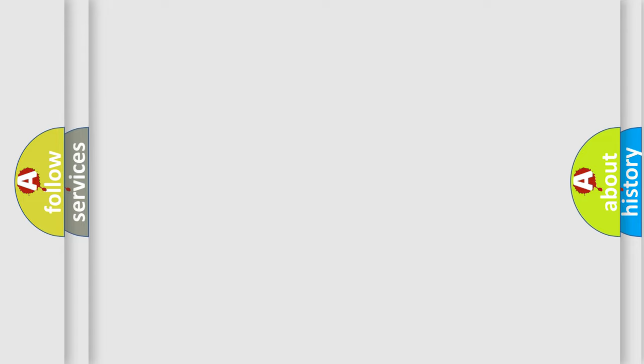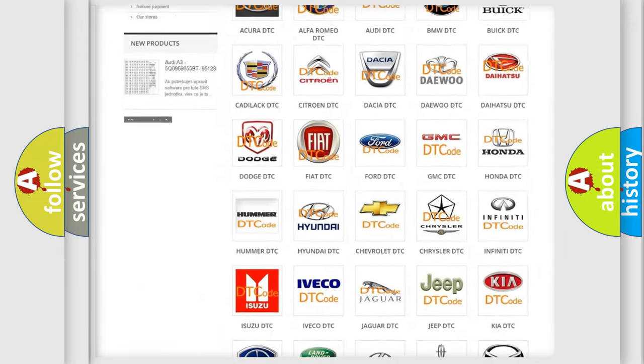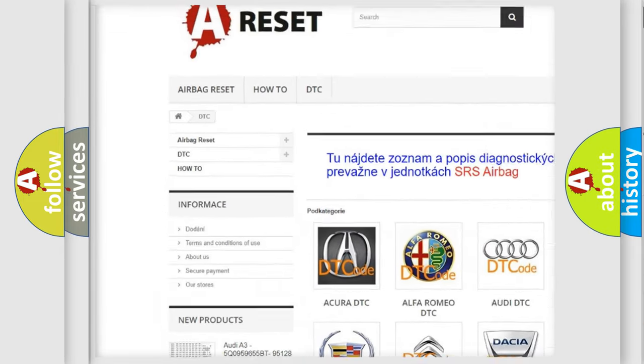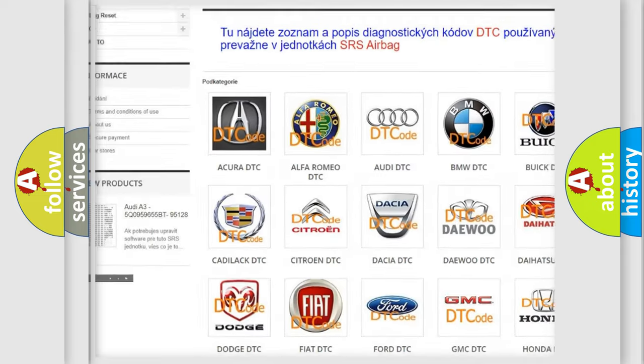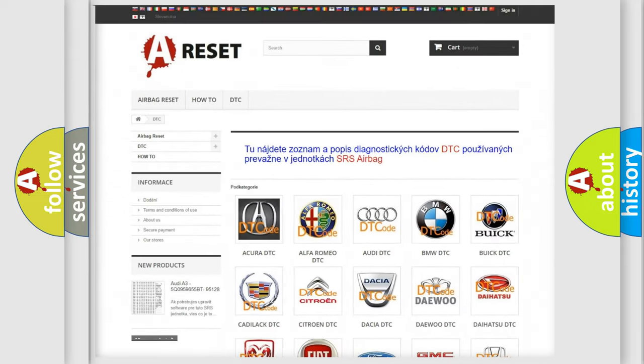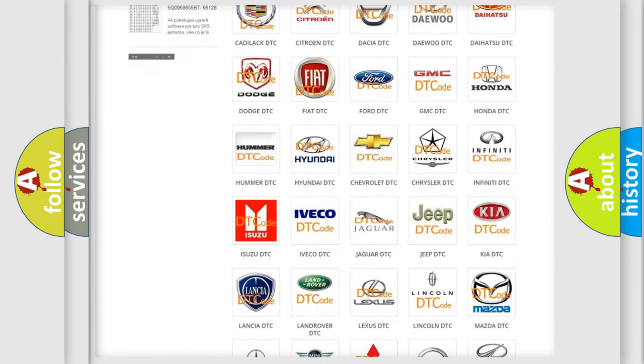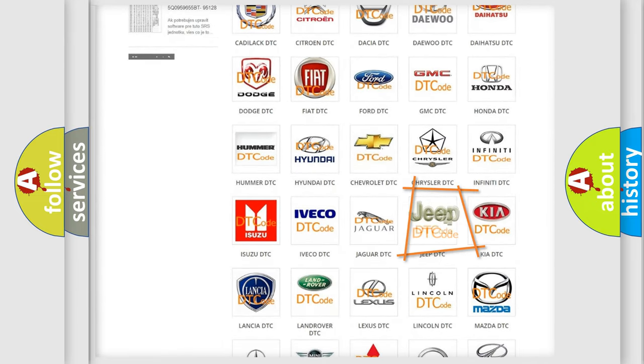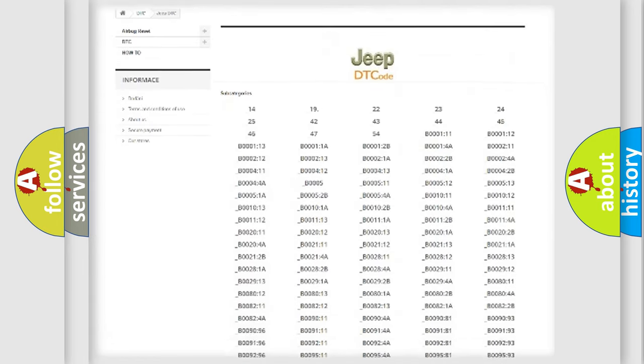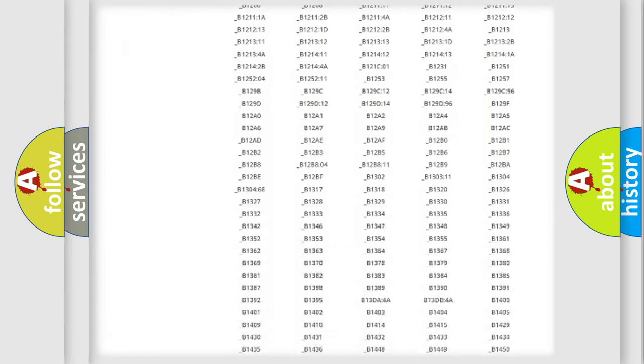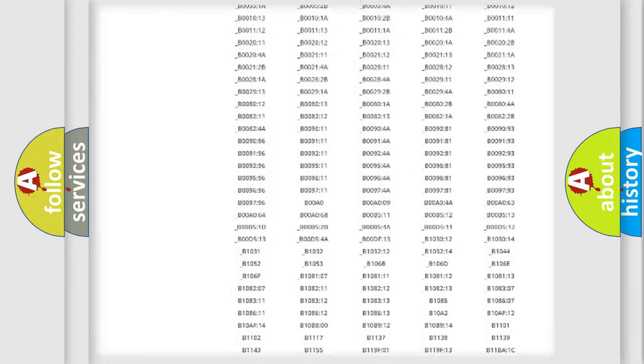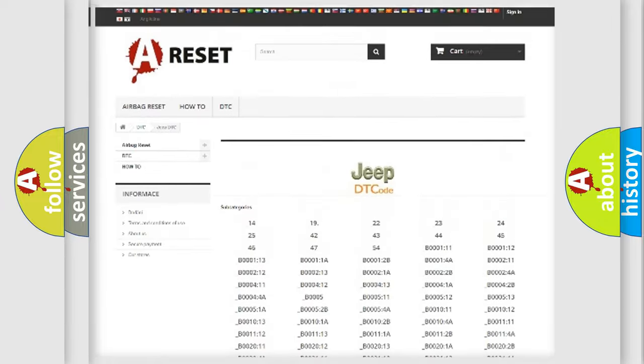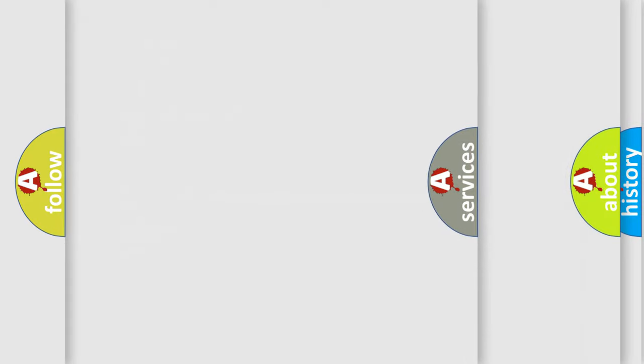Our website airbagreset.sk produces useful videos for you. You do not have to go through the OBD2 protocol anymore to know how to troubleshoot any car breakdown. You will find all the diagnostic codes that can be diagnosed in Jeep vehicles, and also many other useful things.